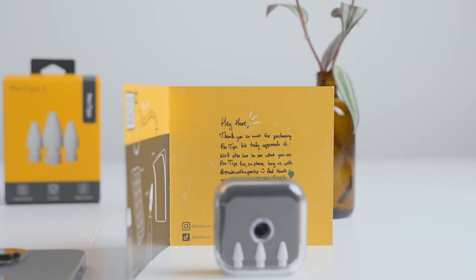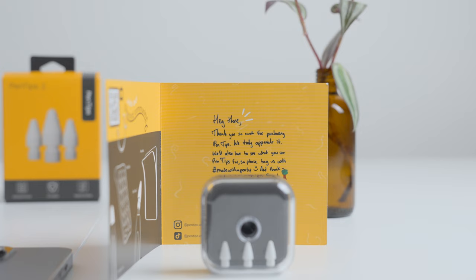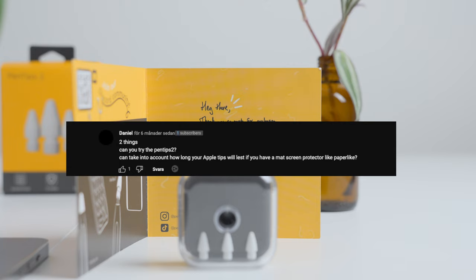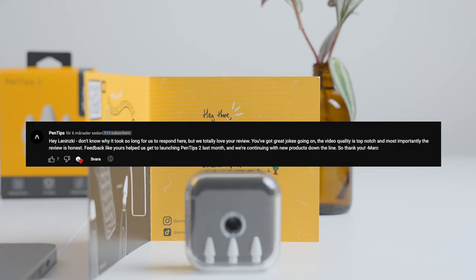I want to give a shout out to my psychic man Daniel. He commented on the original video saying he wanted me to review the Pentips 2. Two days later Pentips themselves reached out to me offering to send me a pair to review. Crazy.